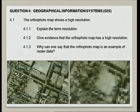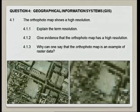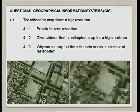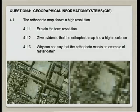What can one say about the orthophotomap as an example, or why can one say that the orthophotomap is an example of raster data? Obviously because it's a digital image, and you must be able to relate it to pixels. Raster data is made up of hundreds and thousands of pixels. That was also an easy question.